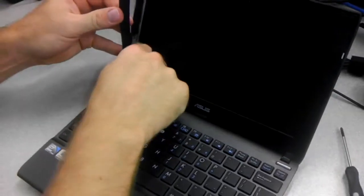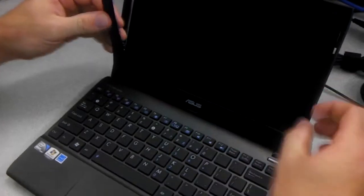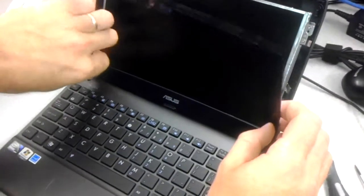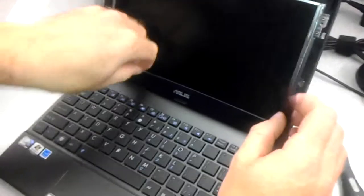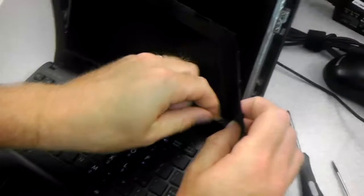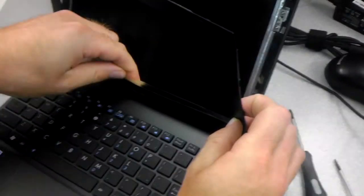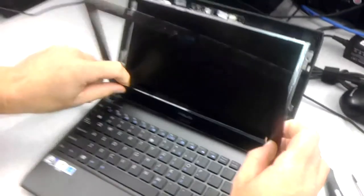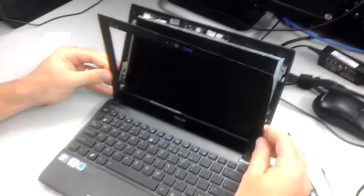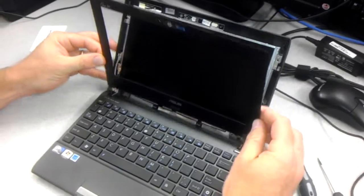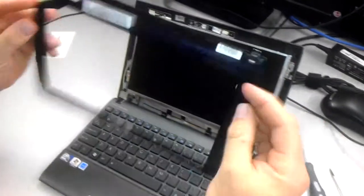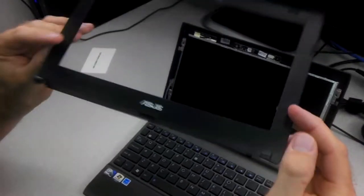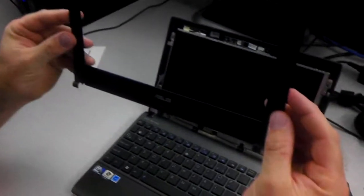And then just keep running your finger along the inside. And then when you get to the bottom, just keep running all the way along. Once it disconnects, you just pull it up. And that's how that comes off.